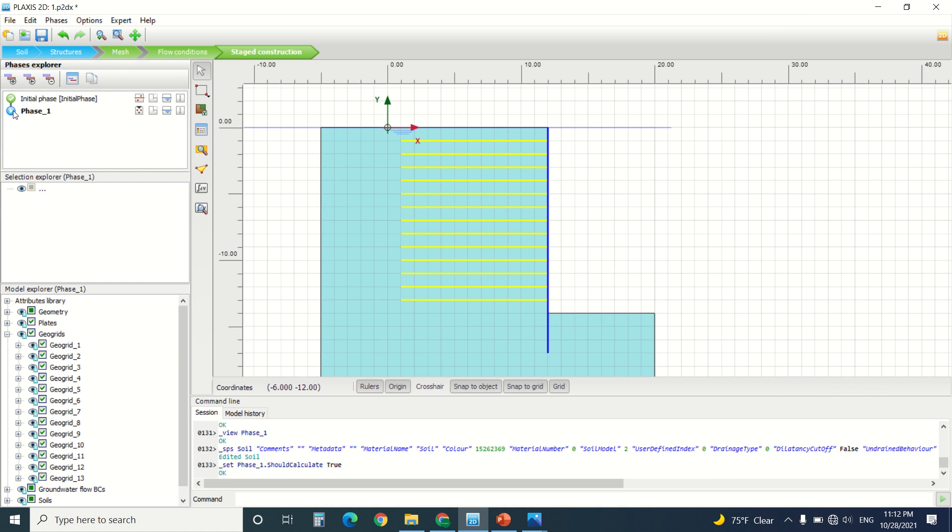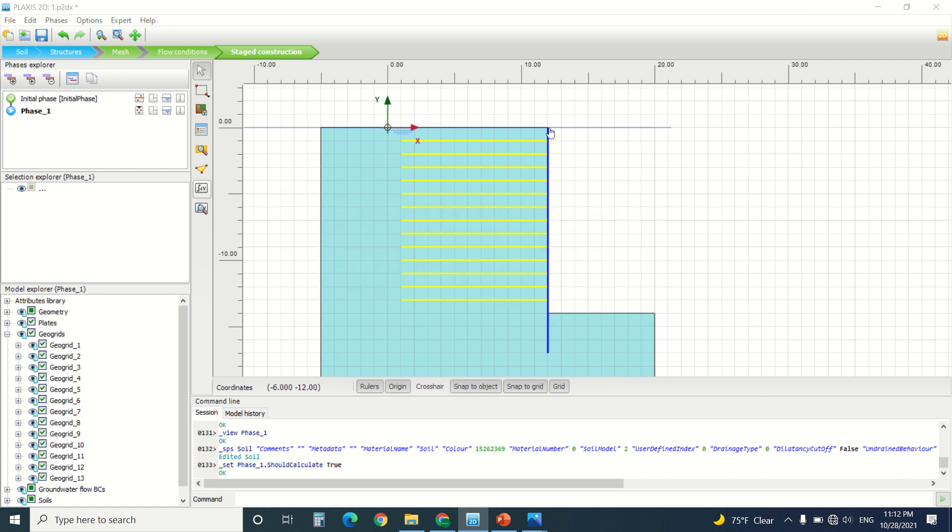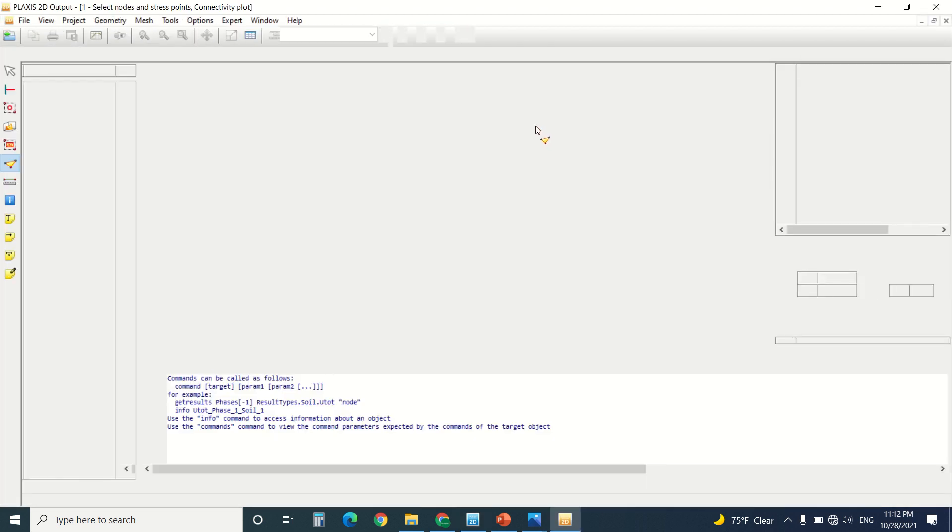So I'm going to press OK. I'm going to click on the phase. I'm going to calculate. So here we can assign a node, and we can leave it like that. So I'm going to assign a node here, and it will be the top of the wall, as we can see how we'll generate the calculation results.